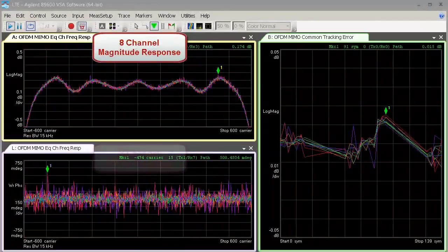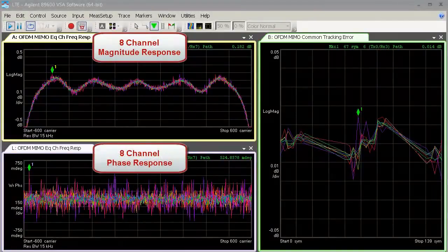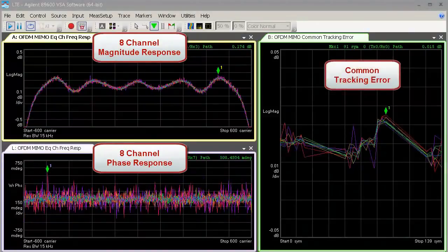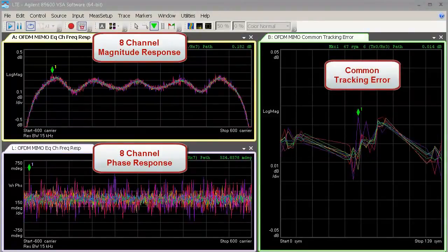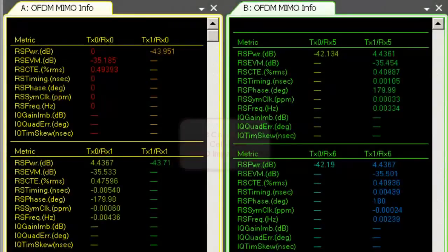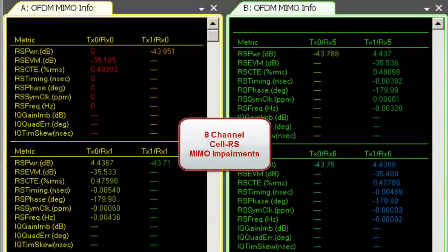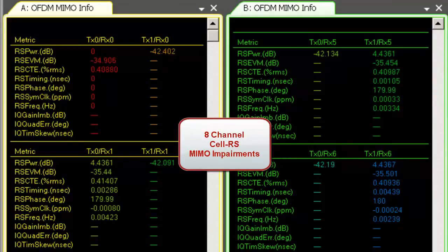Channel frequency magnitude and phase response traces can be viewed simultaneously for all eight antenna elements, along with the VSA-supported common tracking error trace.